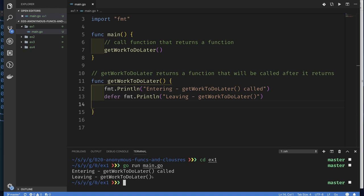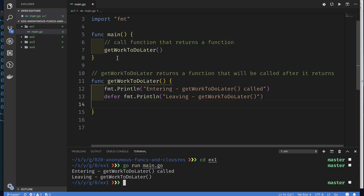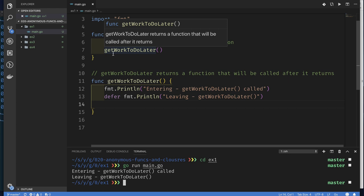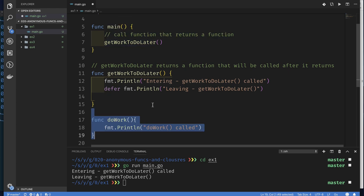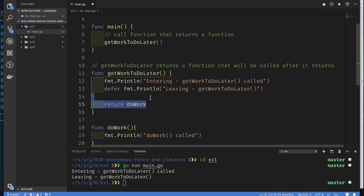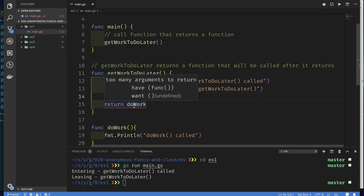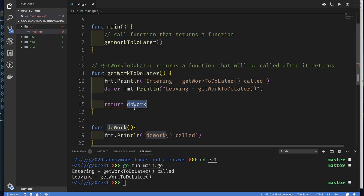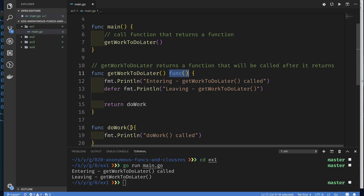Now I want to do something else. Remember, this function is `getWorkToDoLater`, so I'd really like to call this function and have it return something I can execute later. I've added a function `doWork` — that's the work I want to do later. `getWorkToDoLater` will return this function using just the function name as the return value, and since it returns a value we need to add a return type. So `getWorkToDoLater` returns a function that takes no parameters and has no return value, matching the signature of `doWork`.